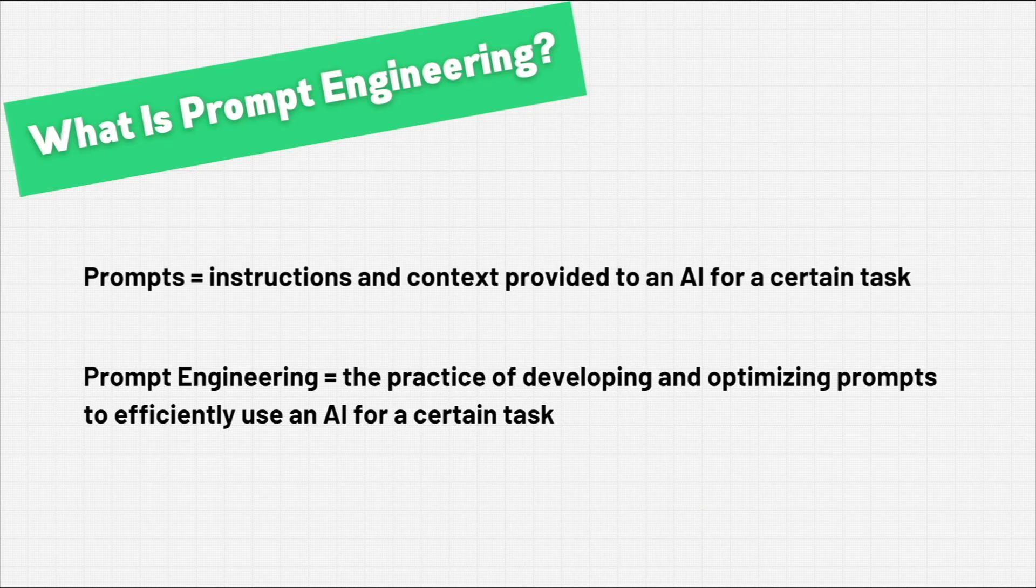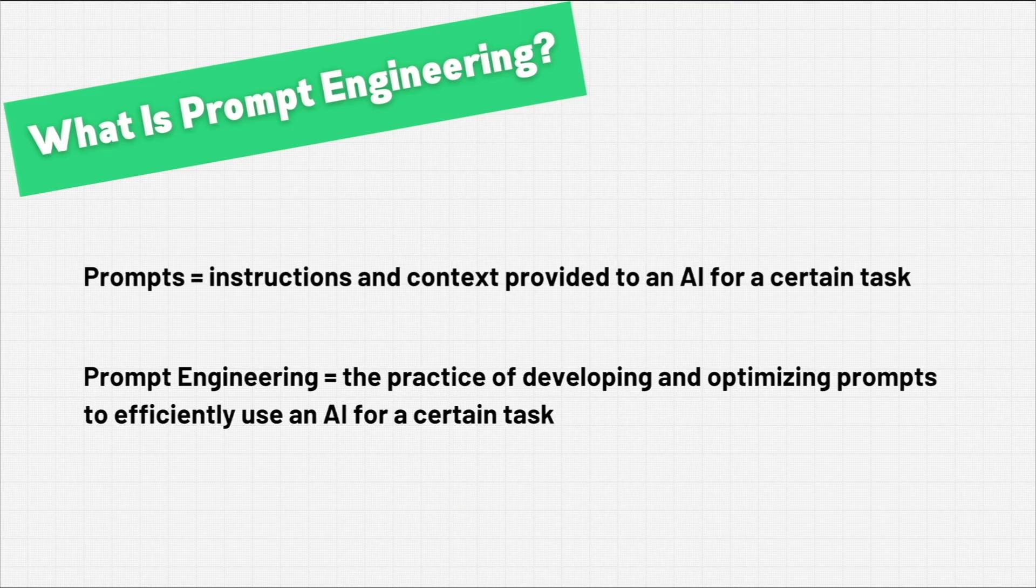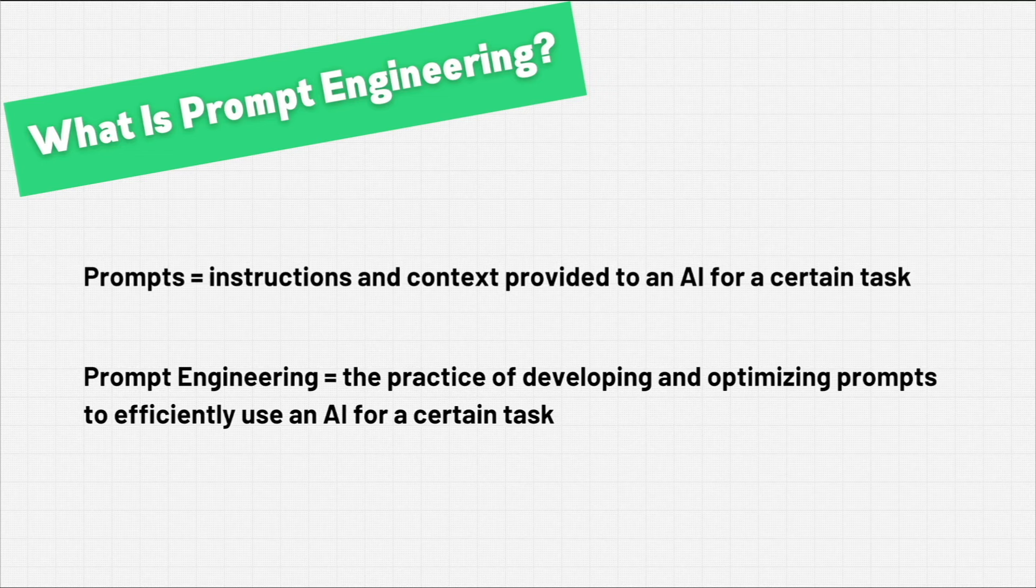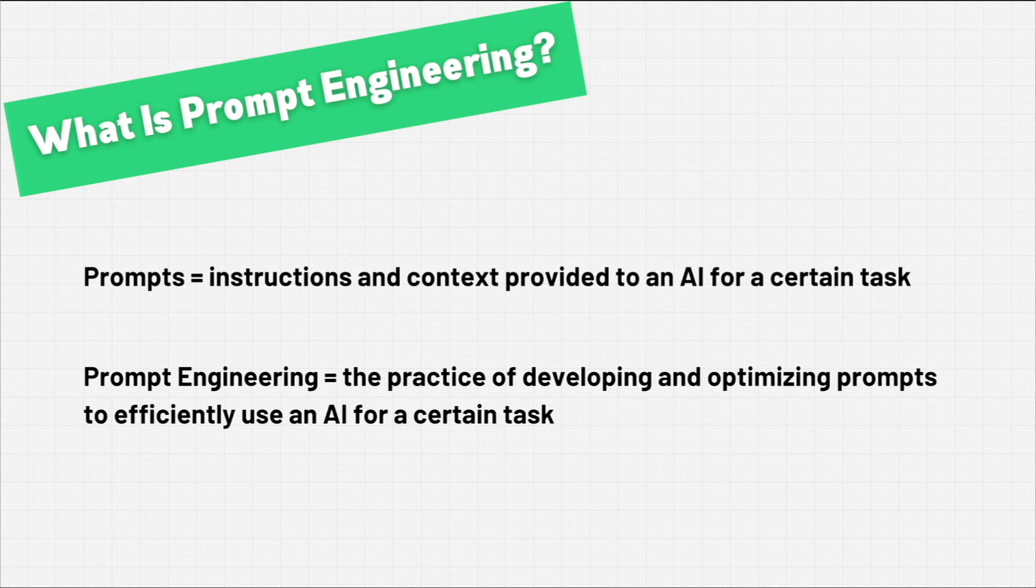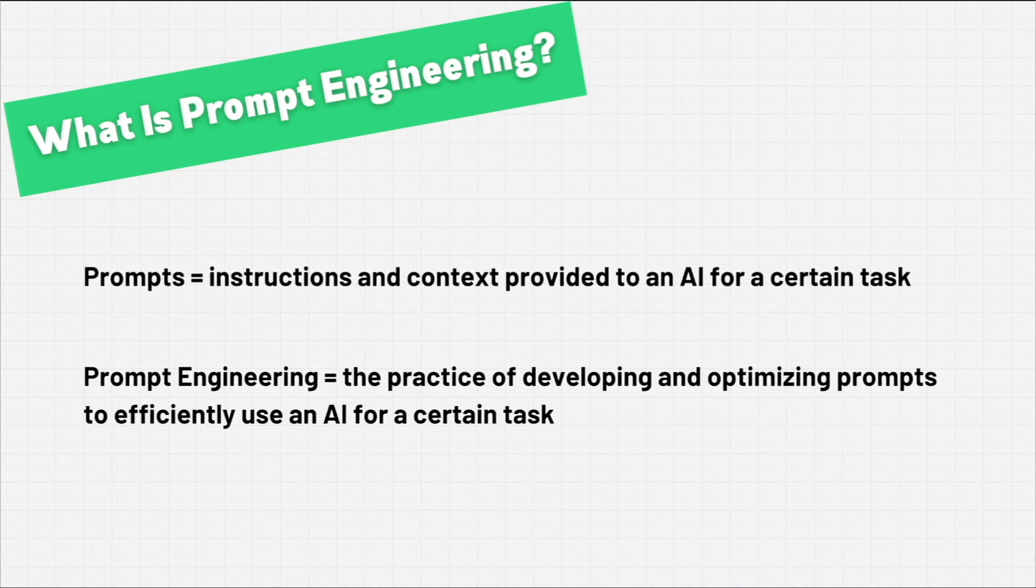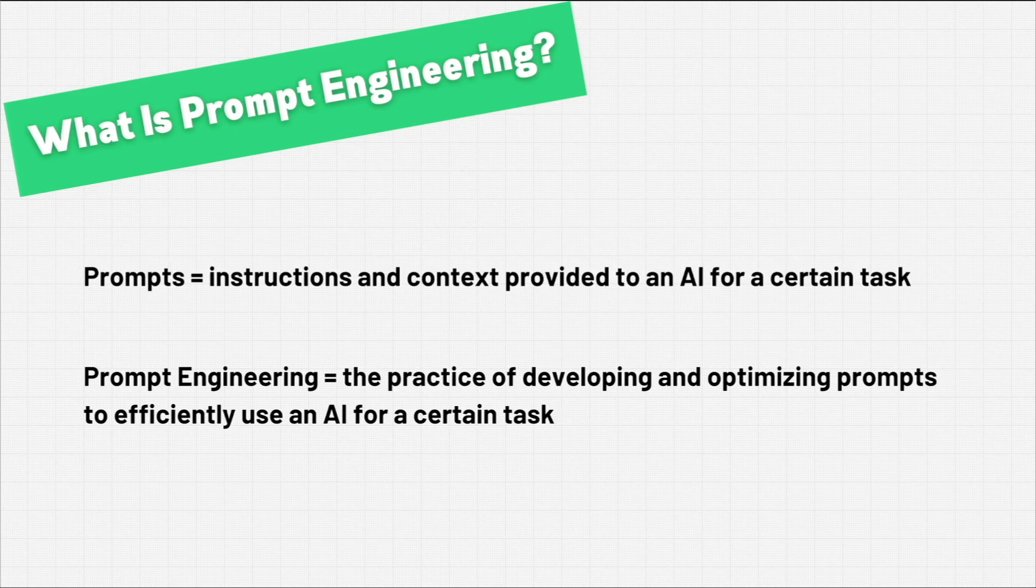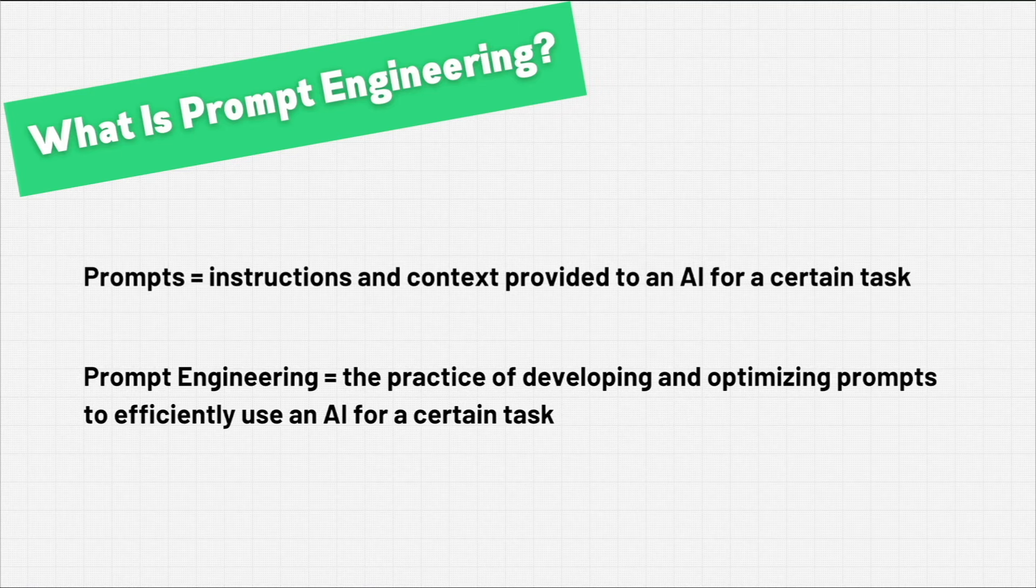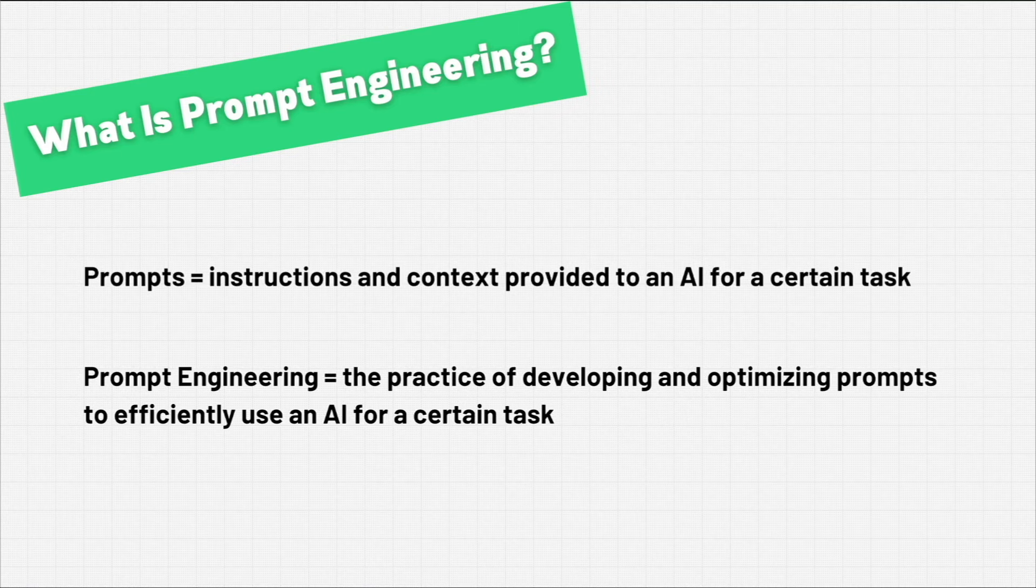Prompt engineering is the practice of developing and optimizing these prompts to efficiently use artificial intelligence for whatever task you're trying to accomplish. These large language models are sensitive to the way prompts are framed, and slight changes can actually lead to significantly different responses.